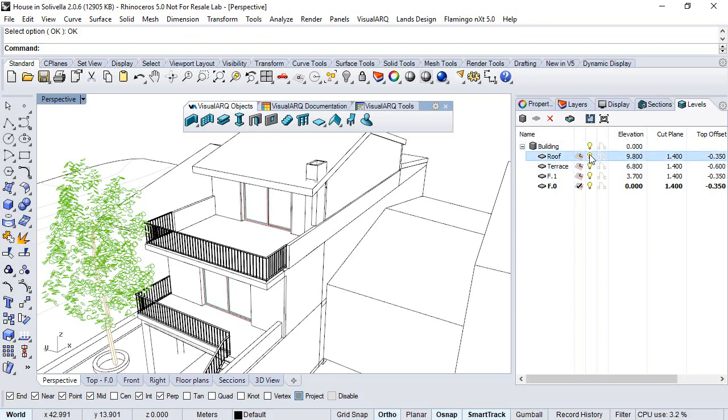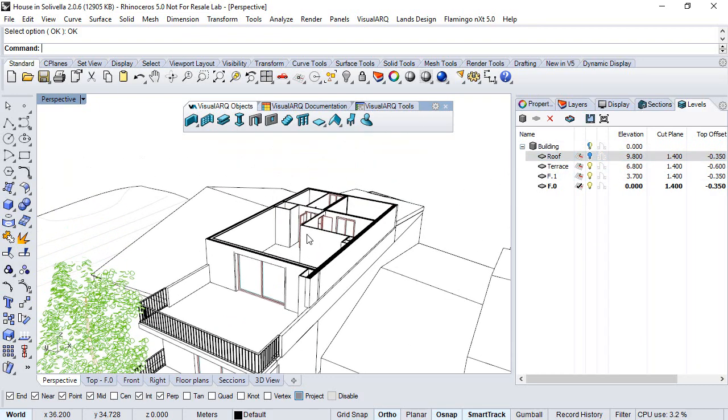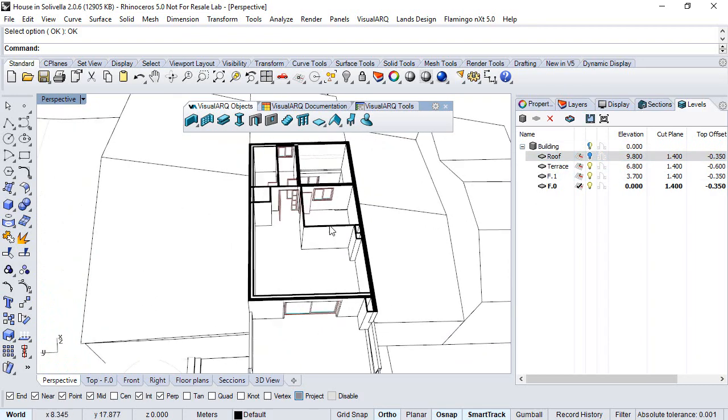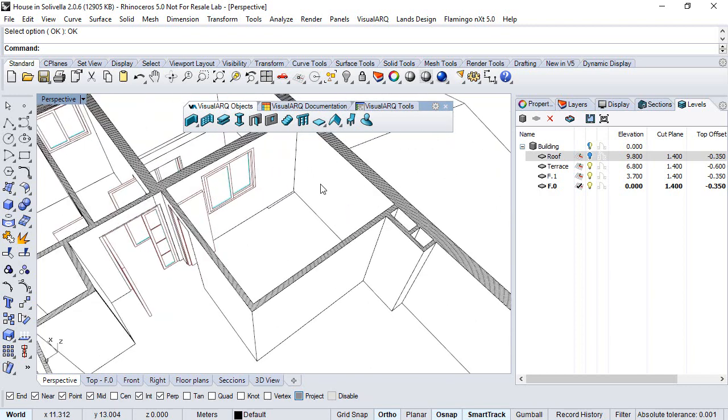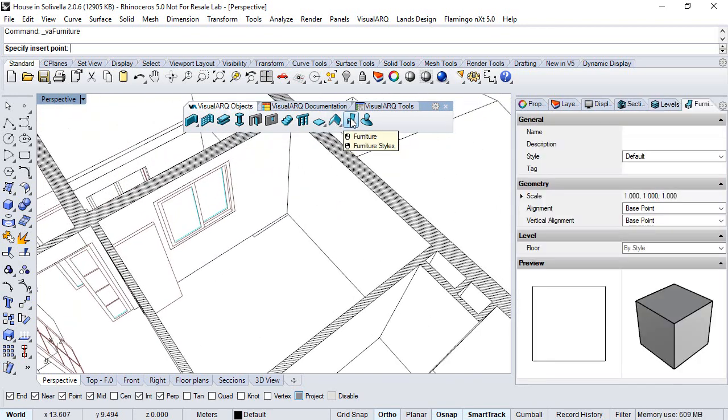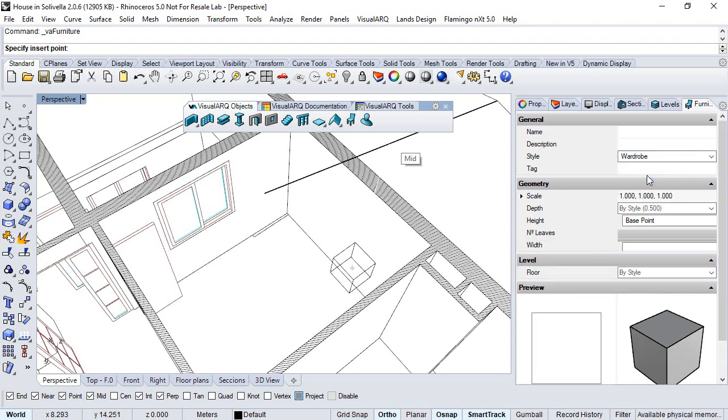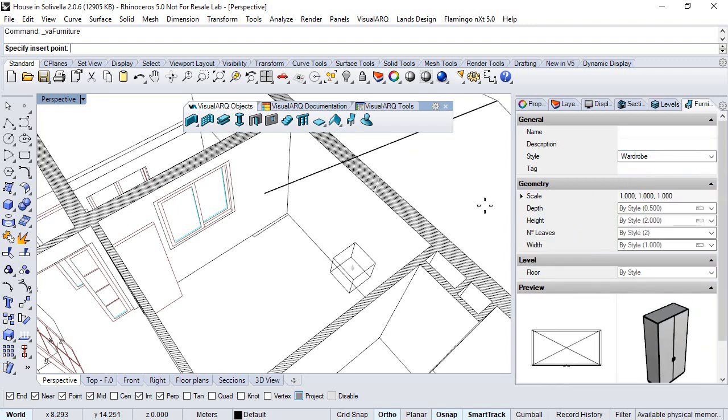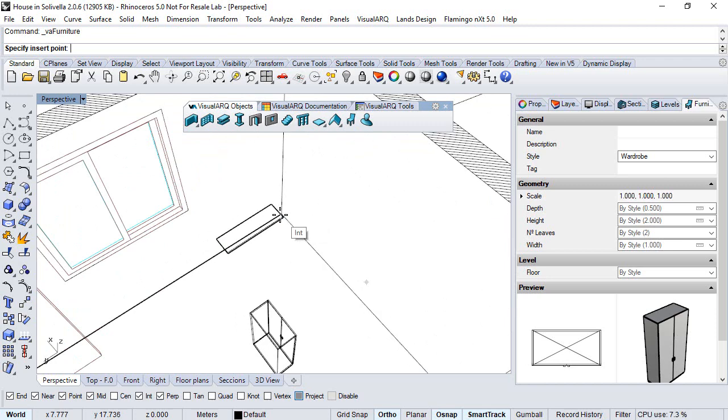Now, if we want to insert this element in the 3D model, we run the Furniture command. We select the style we have just created. Here we have the list of parameters that were set by style.